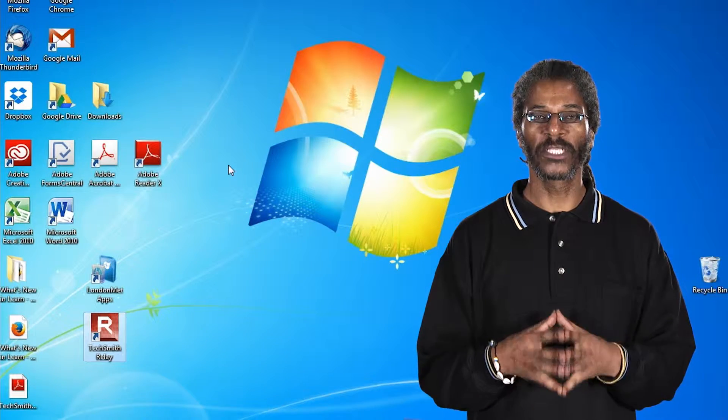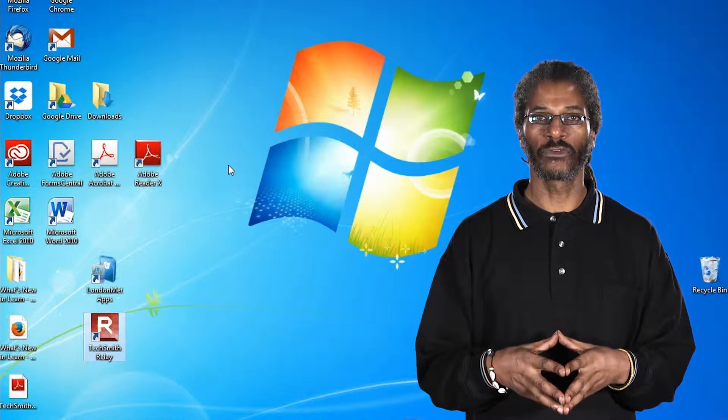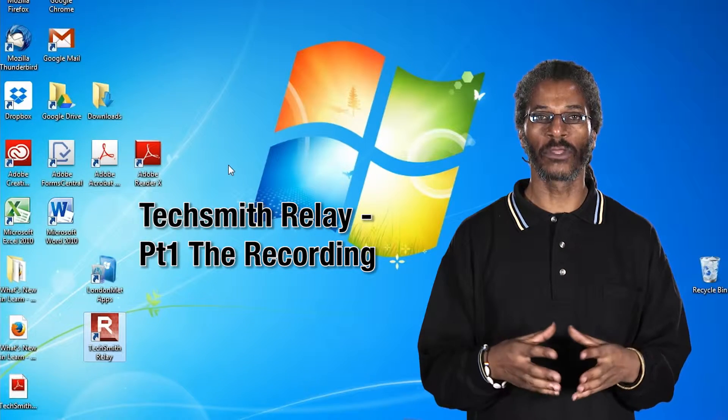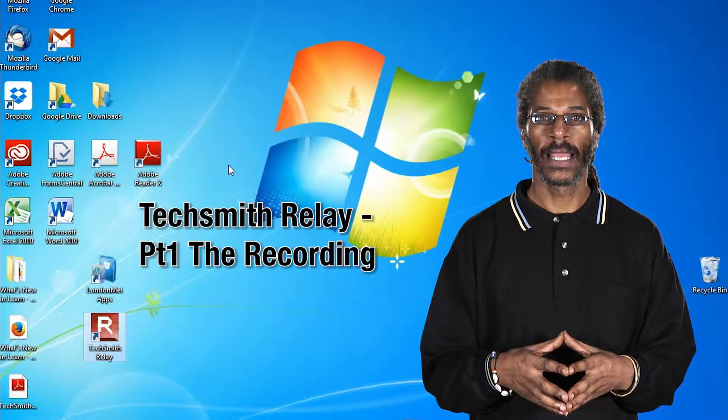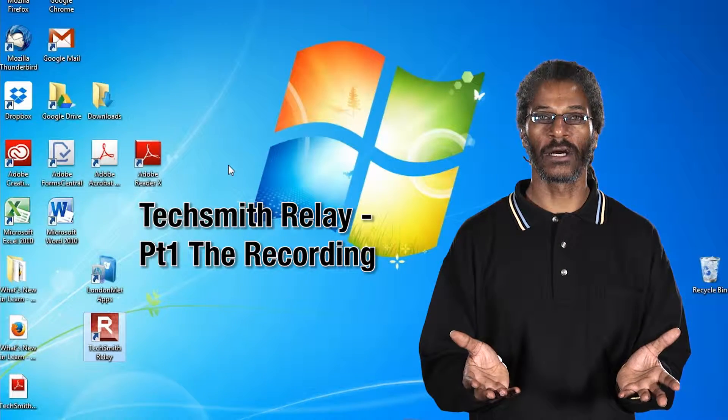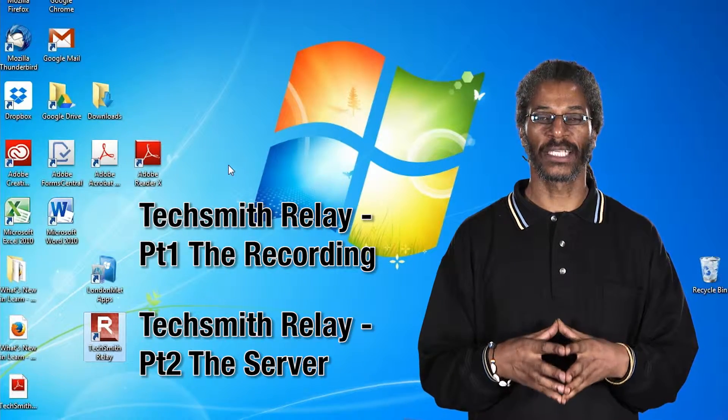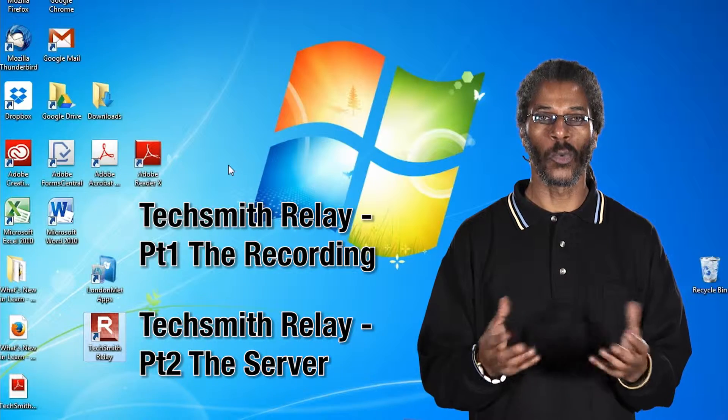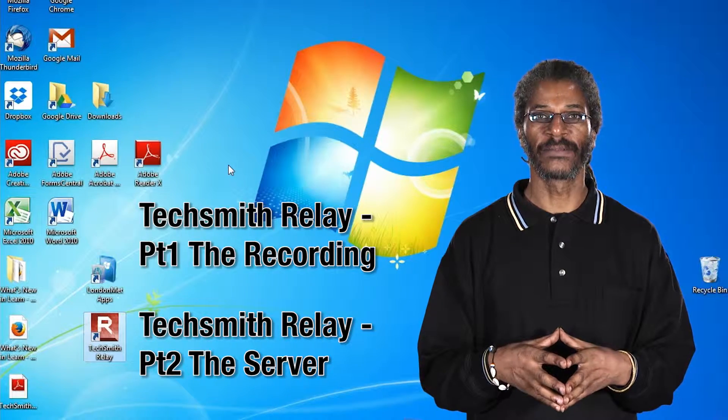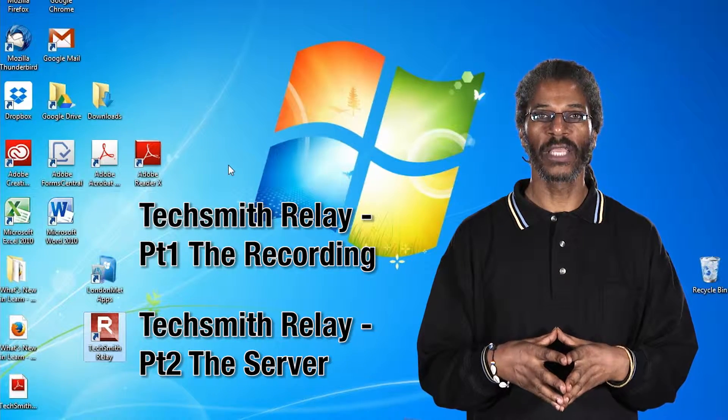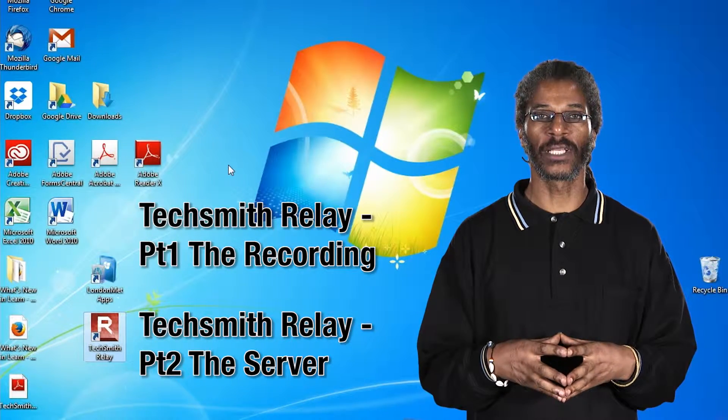These screencasts are aimed at tutors who want to use the TechSmith Relay application. There will be two screencasts. The first screencast will be on how to make the recording and the second screencast will be on how to give access to the recording once it's on the server. I hope you enjoy the information in this screencast.